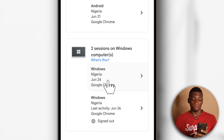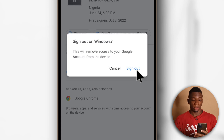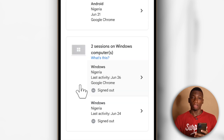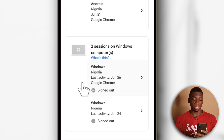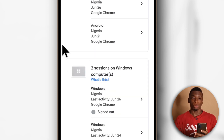You need to do the same for the rest of the other options. Now if I use my computer to try to access my Google account, I'm going to have to enter my password again to sign back in.